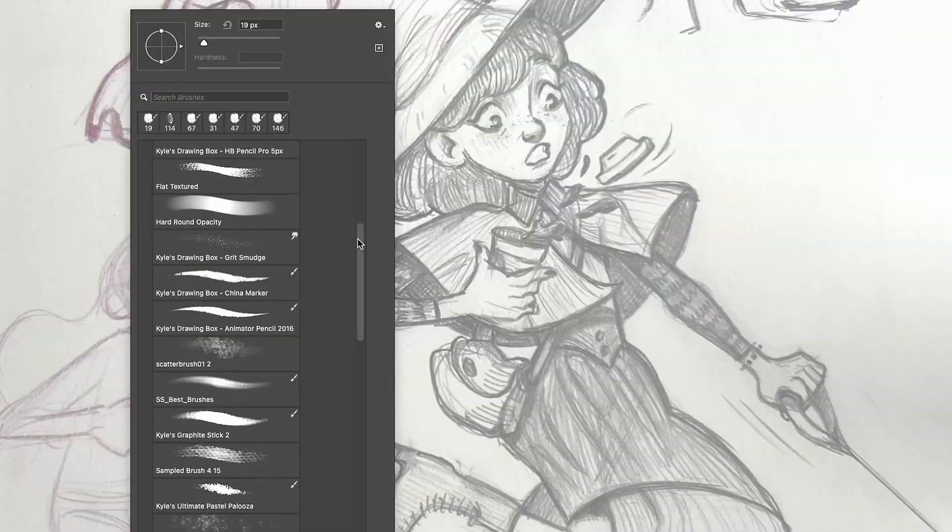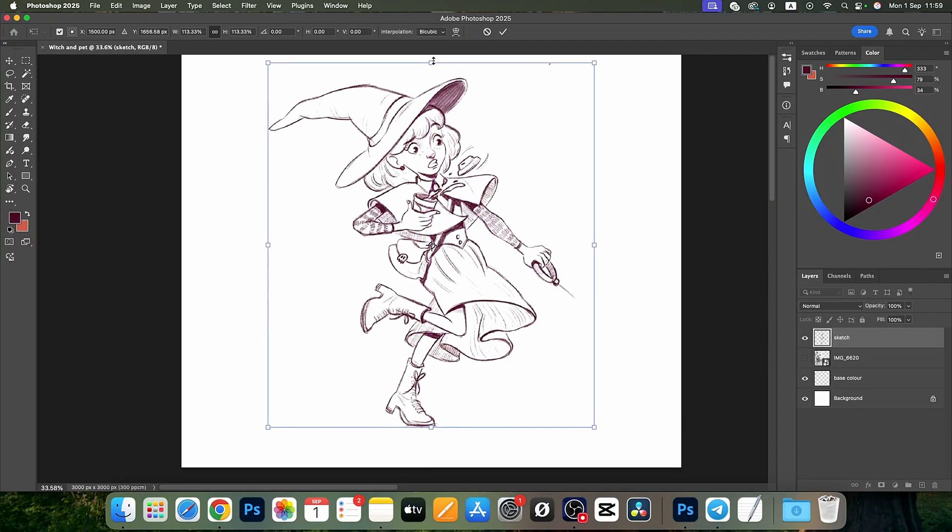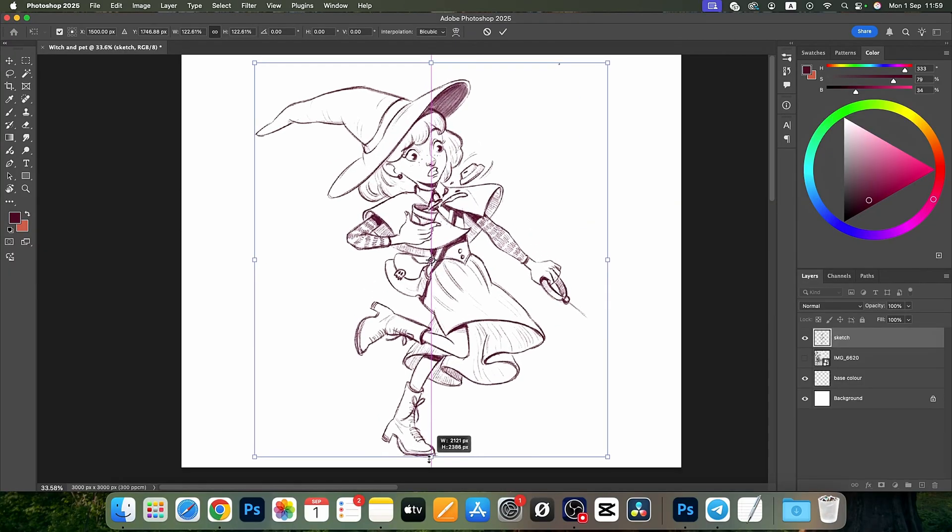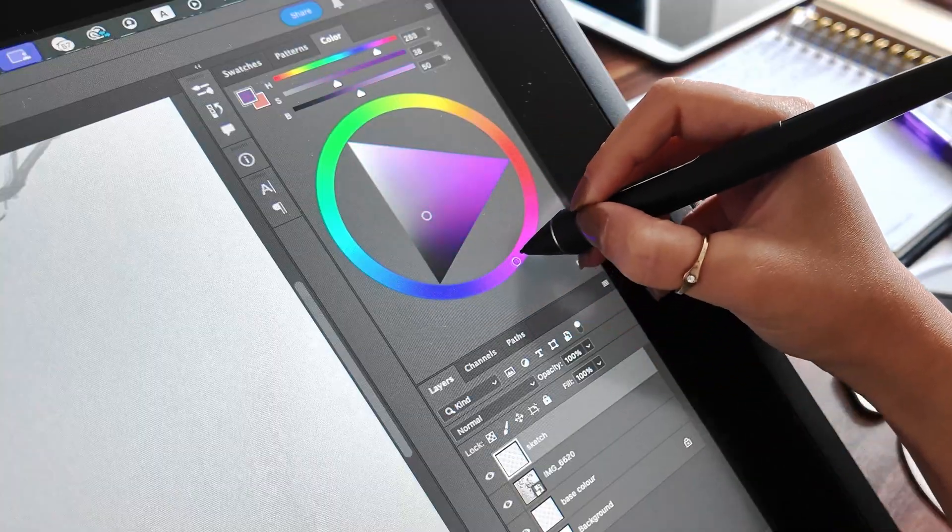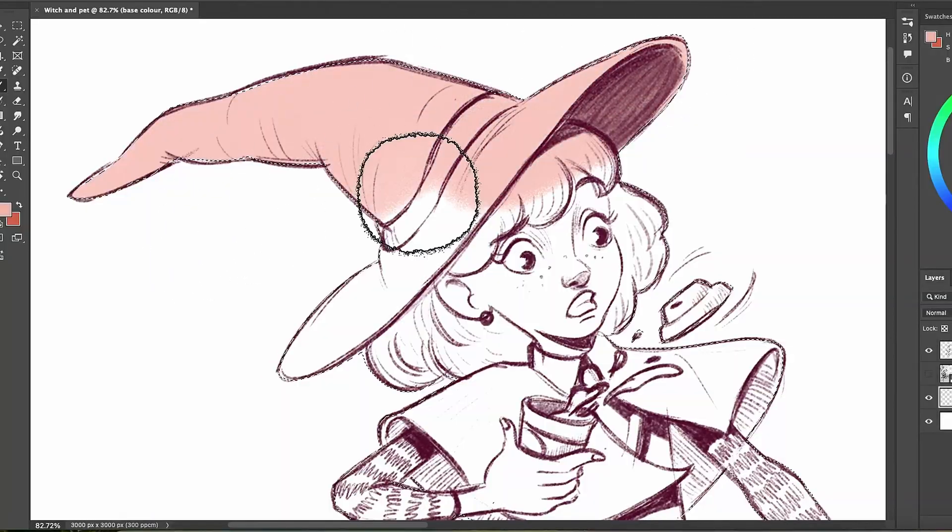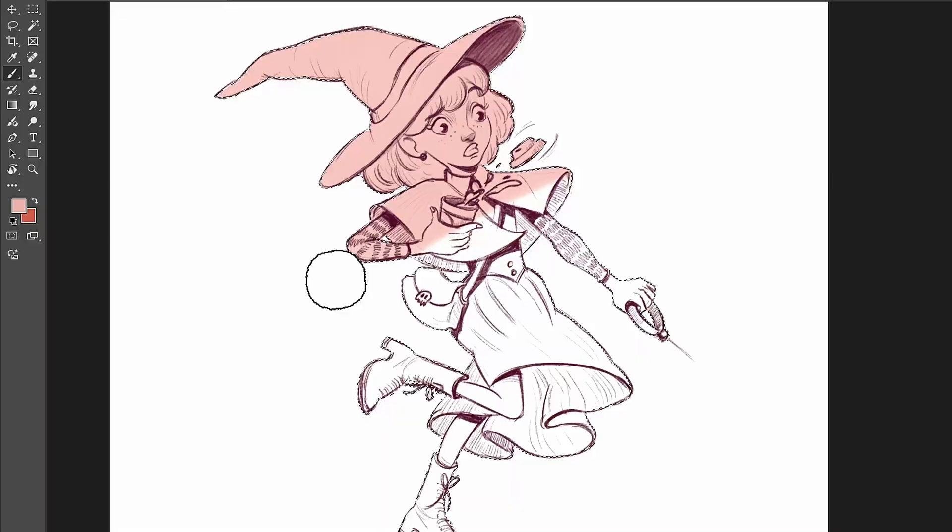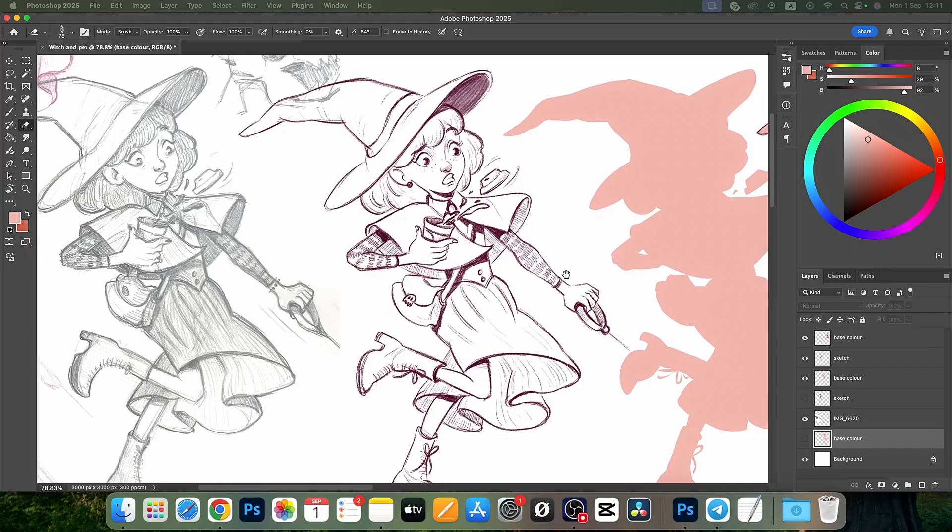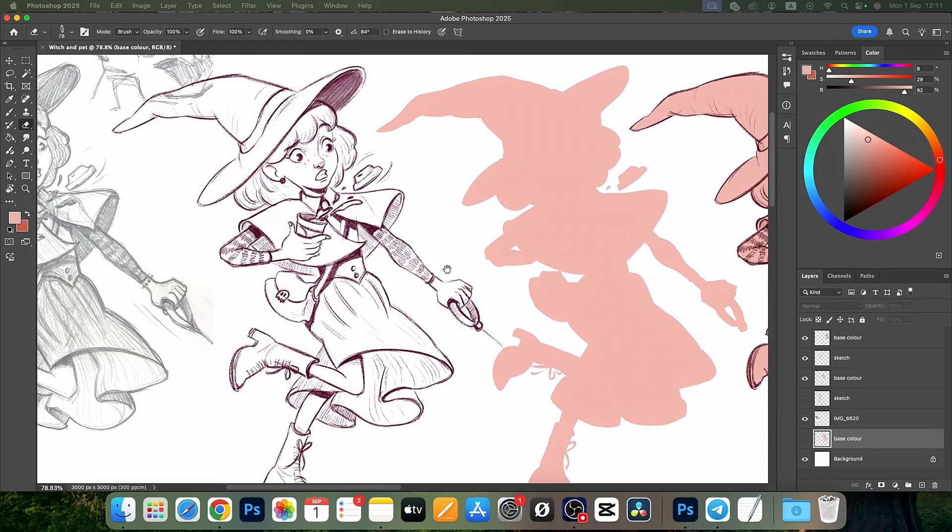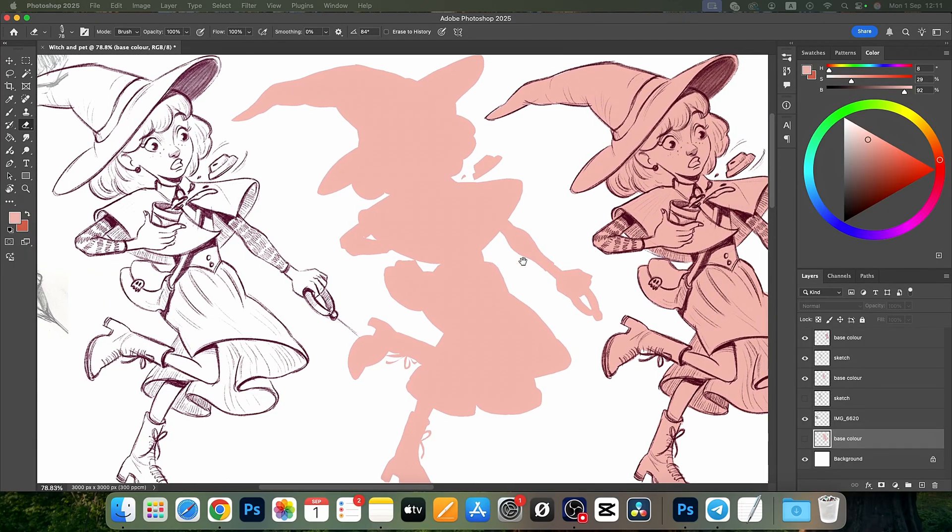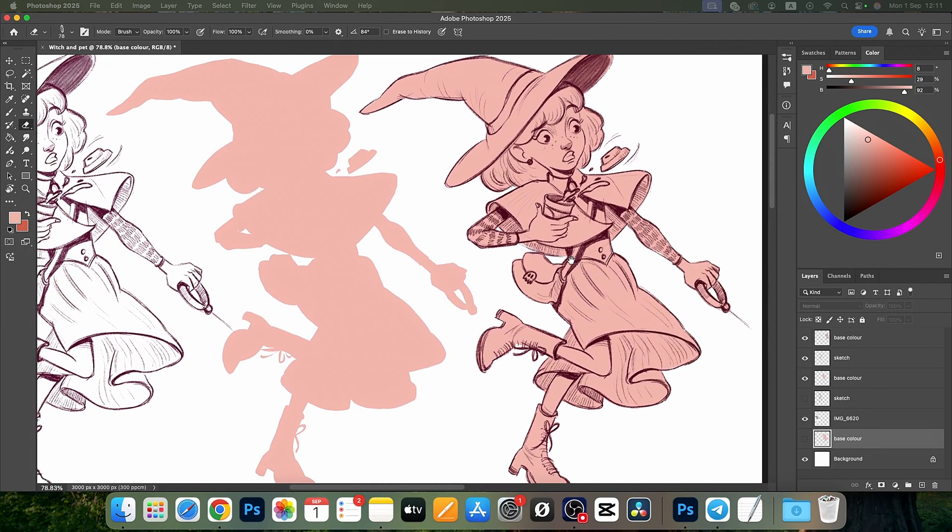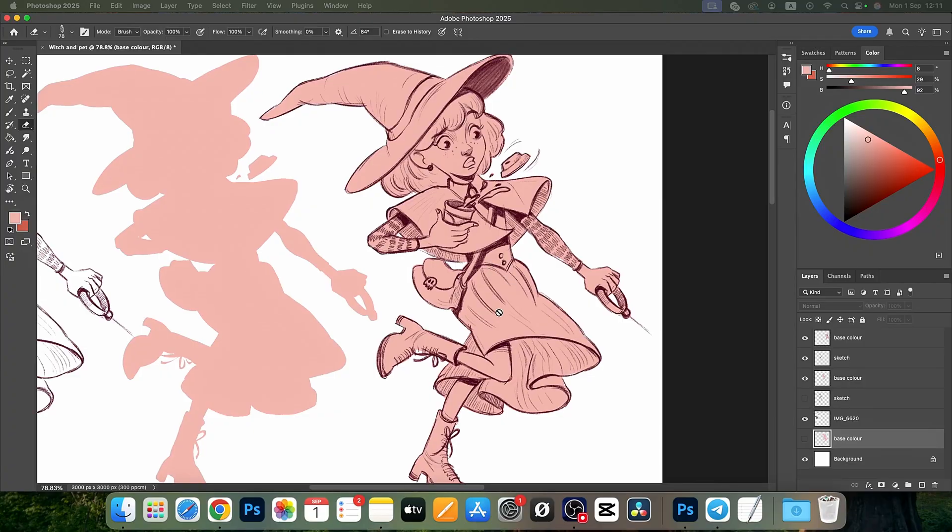Today I'm going to show you how to take a drawing from your sketchbook and bring it into Photoshop to start your first digital illustration. Here is the result we'll get today: a clean sketch with base colors ready for the next step, and I will walk you through it step by step.